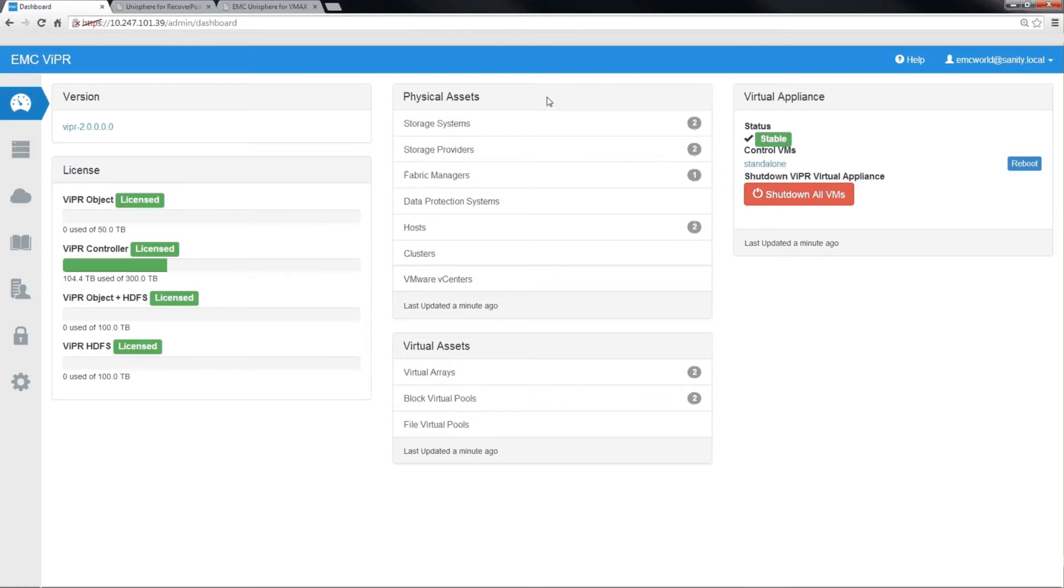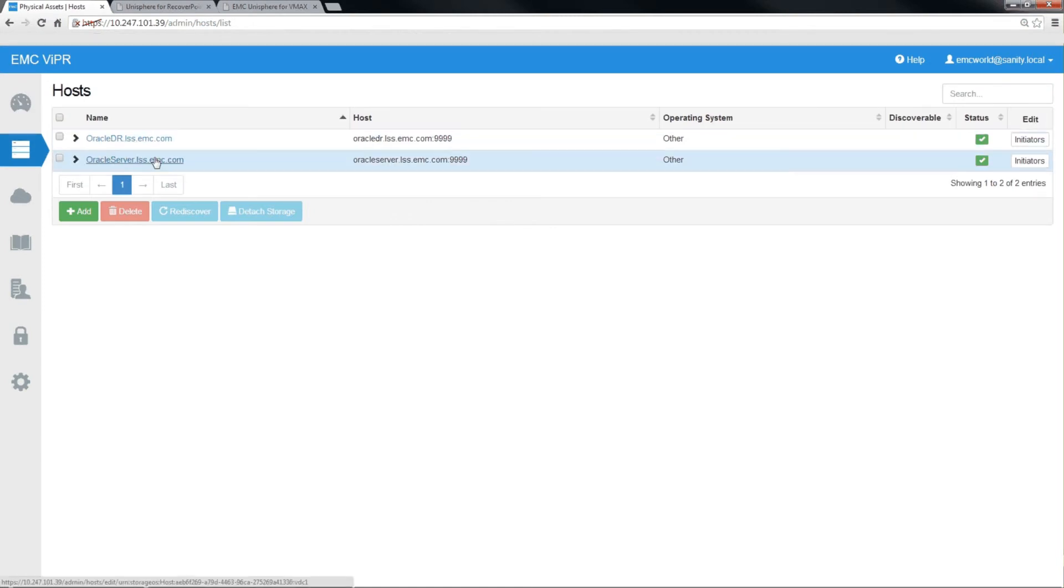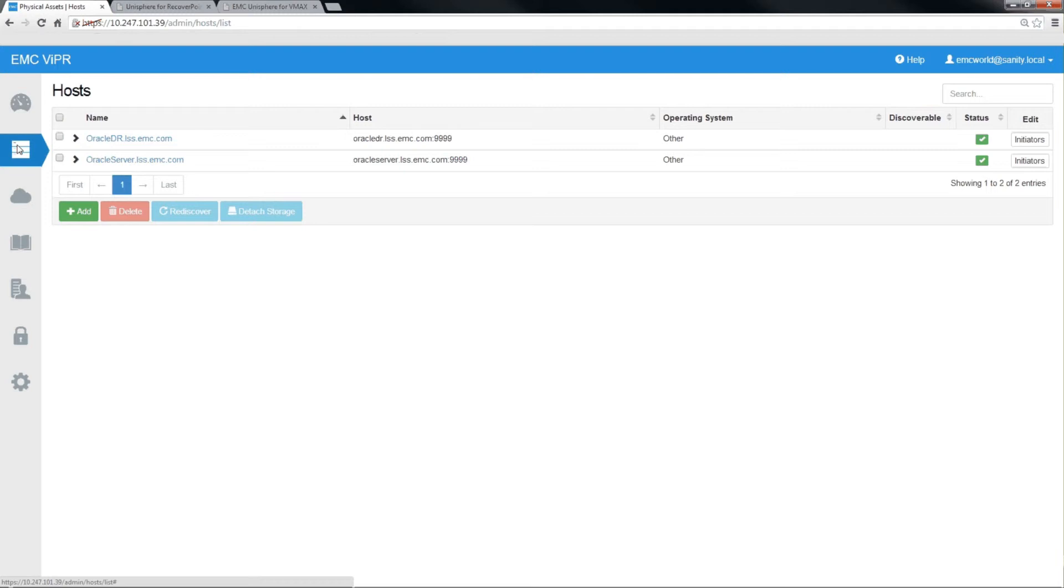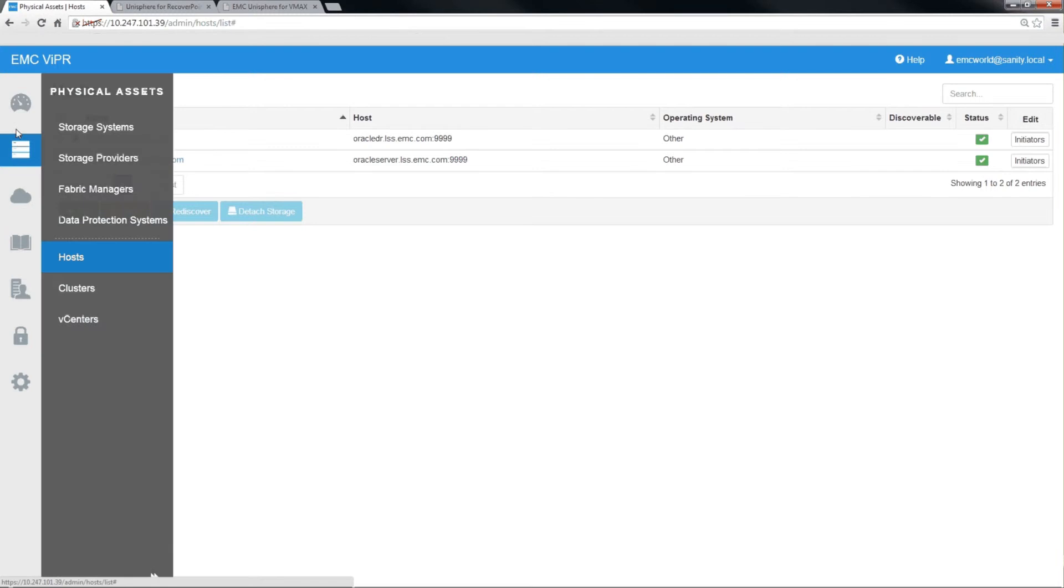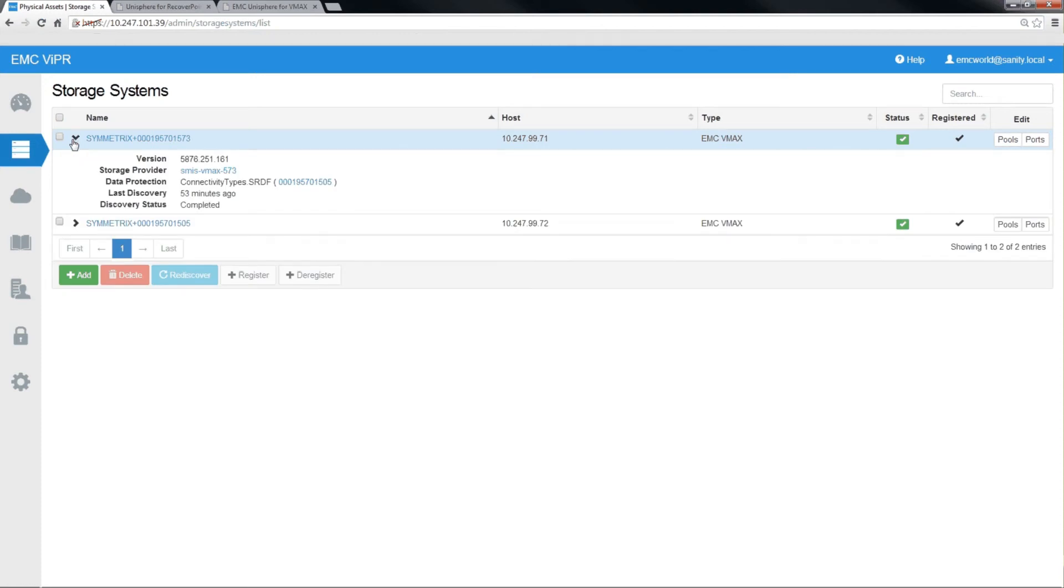First, we'll take a look at the host that we have available to us. In our production environment, we have the Oracle server, and in our DR environment, we have an Oracle DR server. The storage systems that are under Viper's management are VMAX 573, which is in the Boston environment, and VMAX 505, which is in the New York environment.